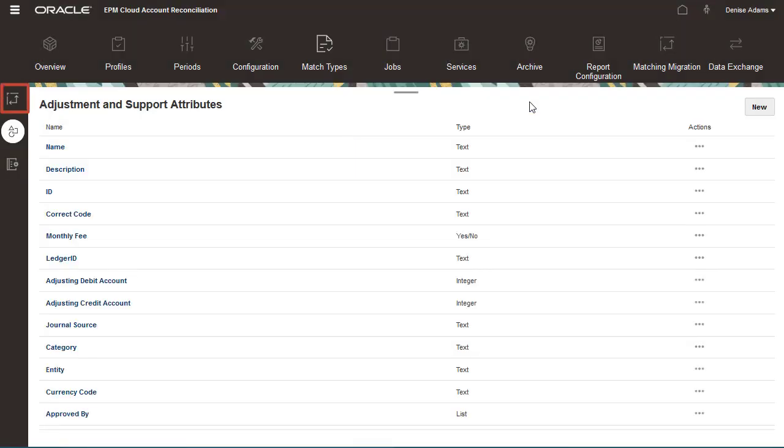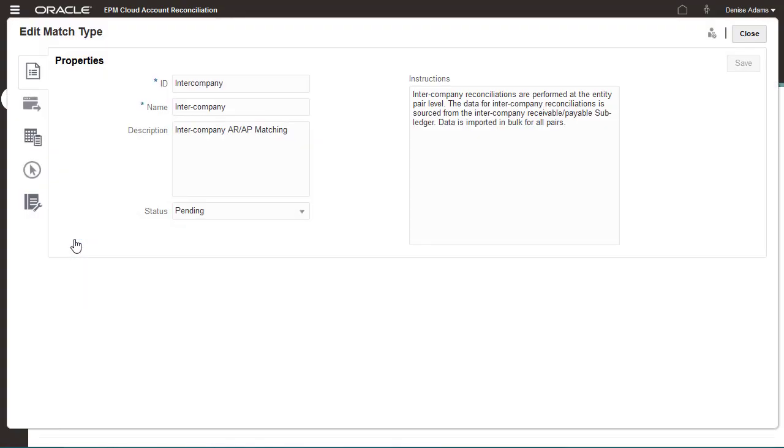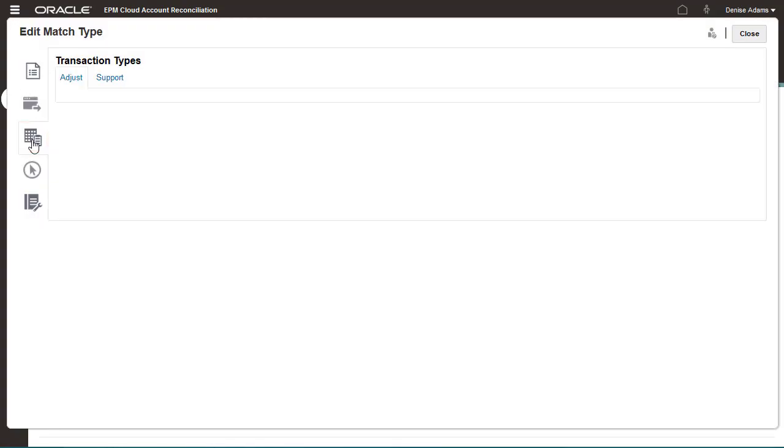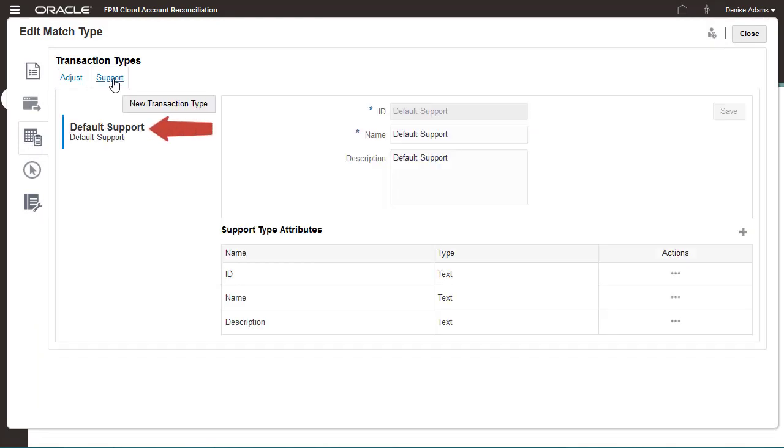Now I'll add transaction types to the Intercompany Match Type. A default transaction type is provided for adjustments and for supported transactions.